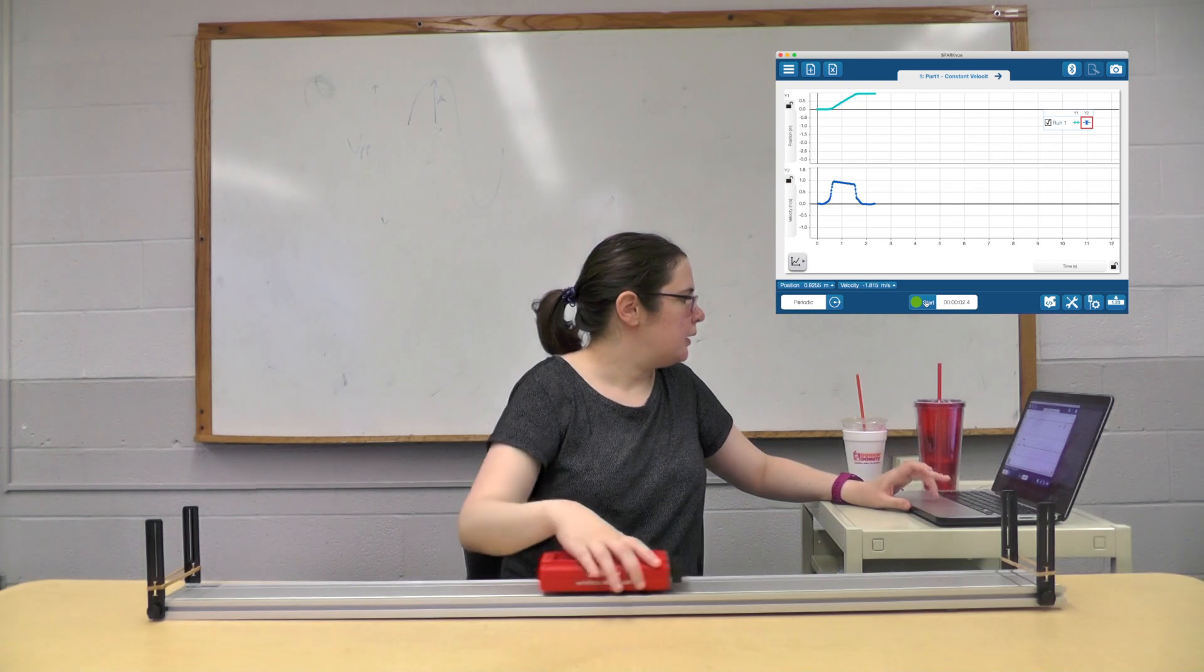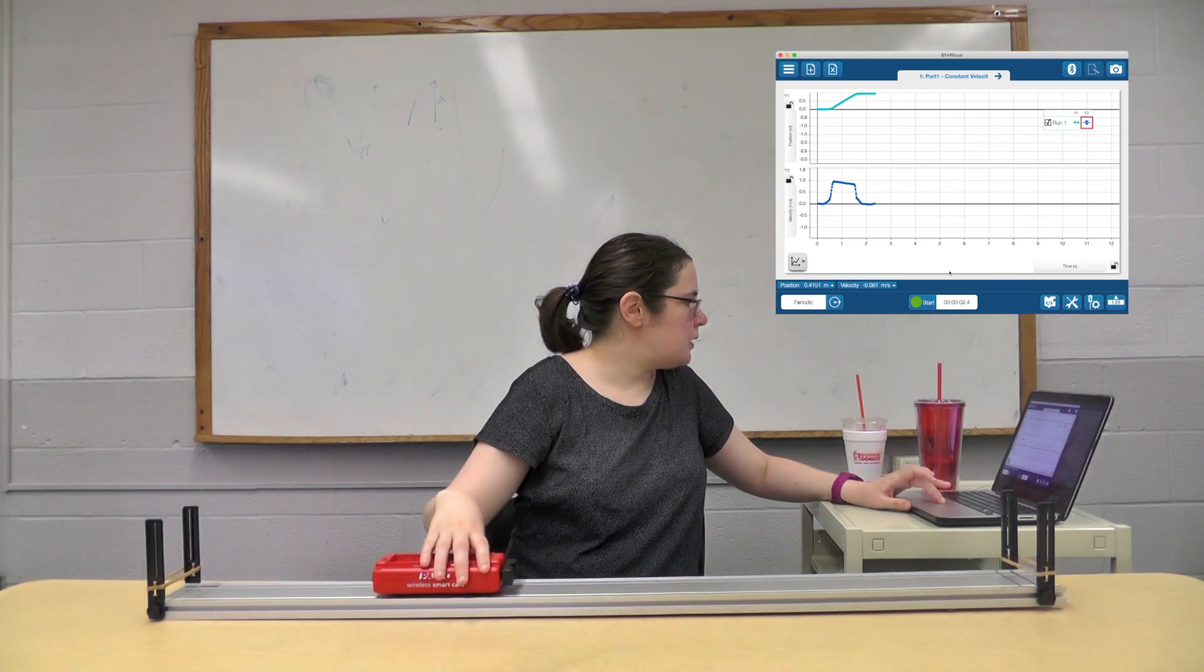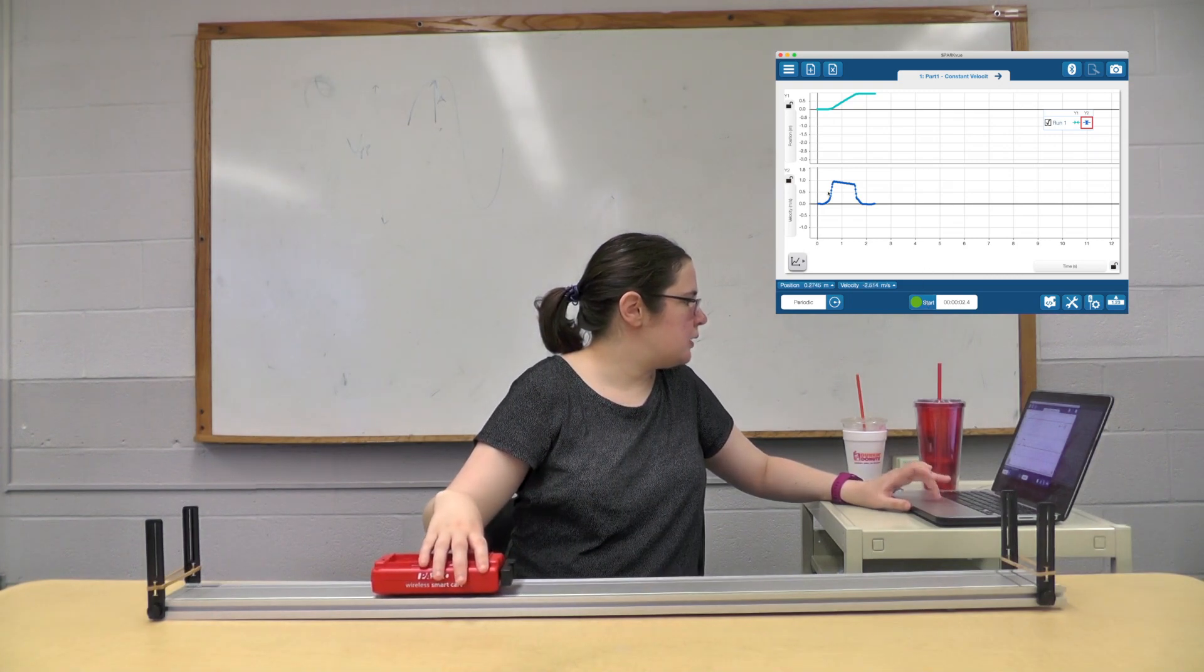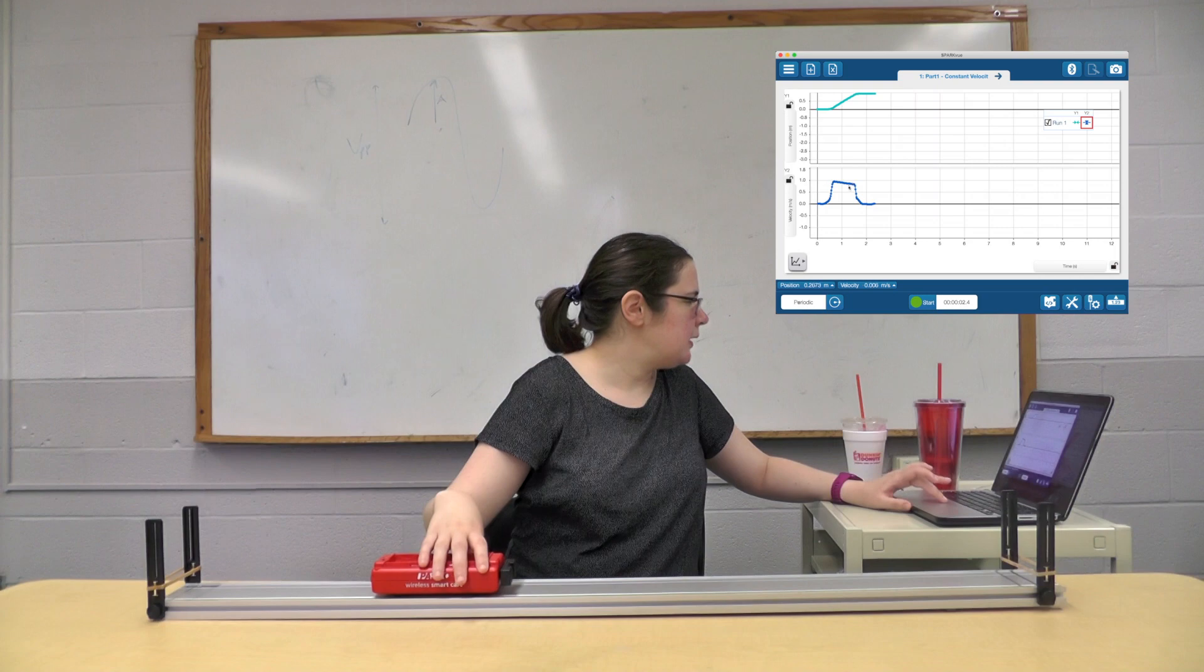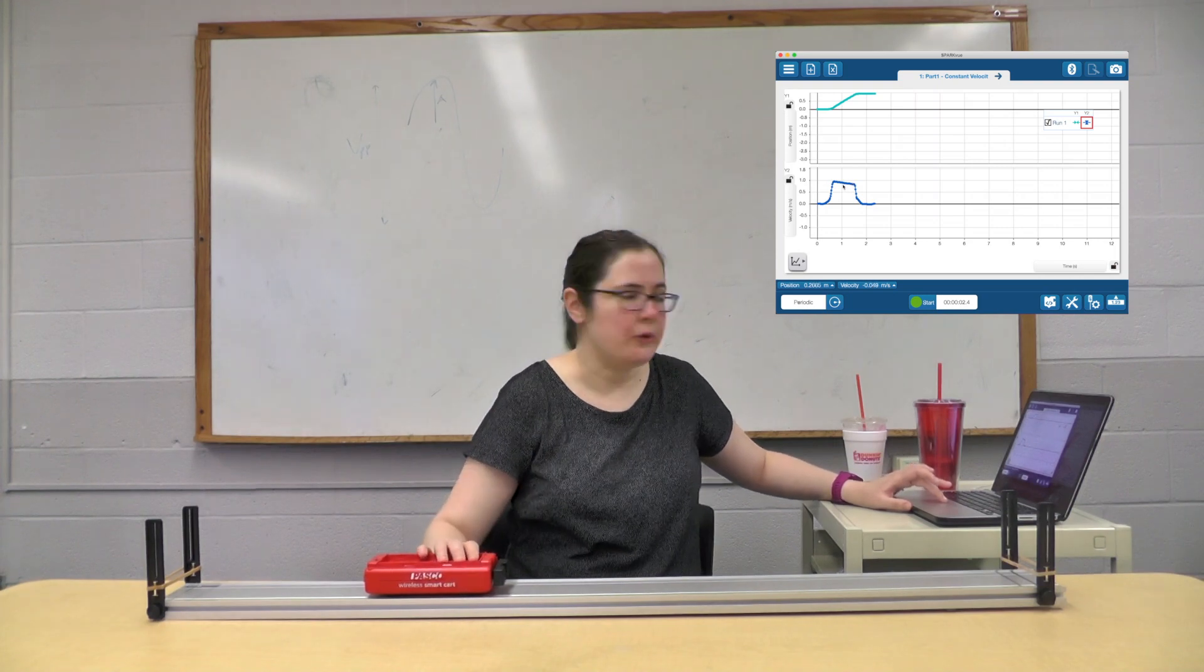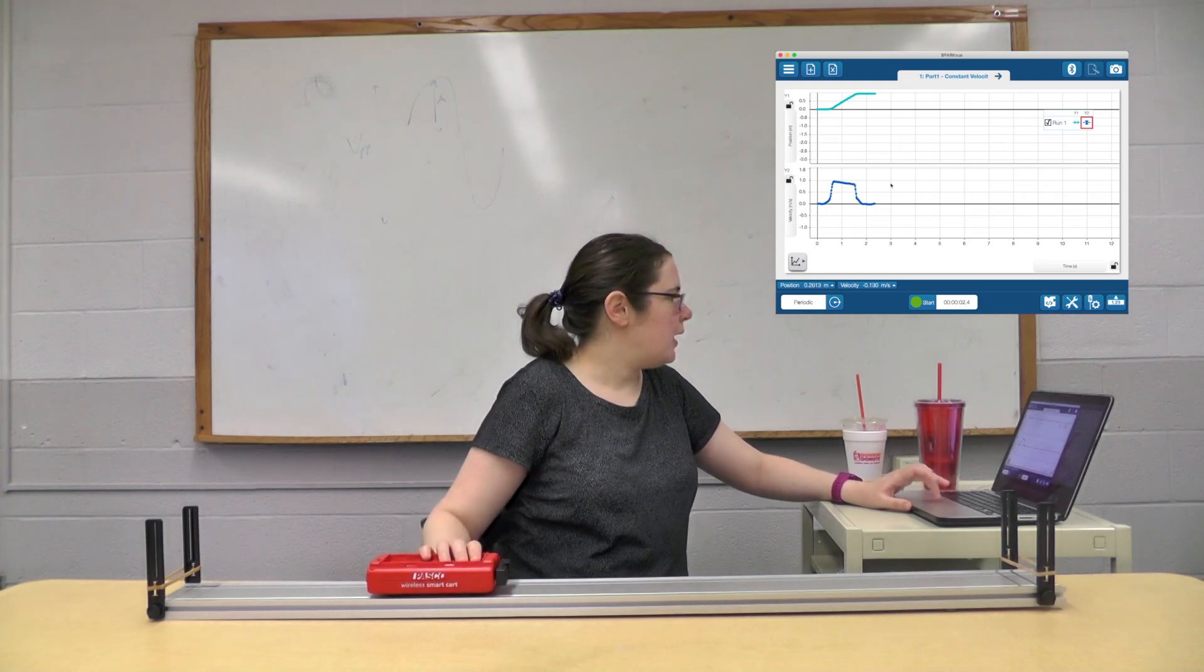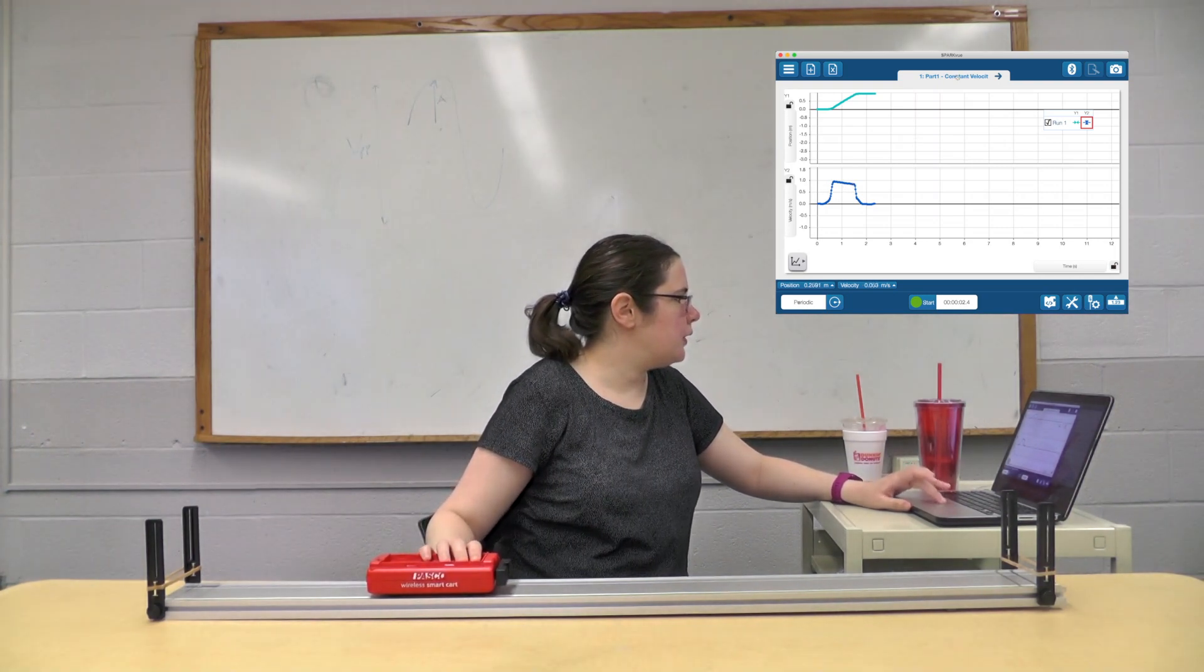All right, so that went pretty fast. It was a little bit not quite constant velocity, but it was pretty close. I think that's pretty good data for you guys.